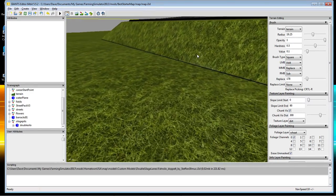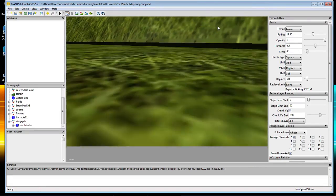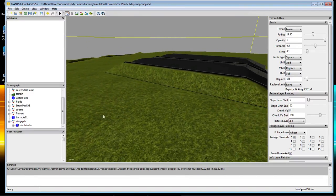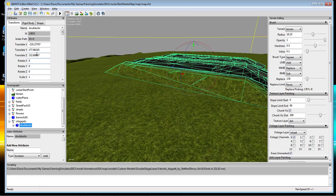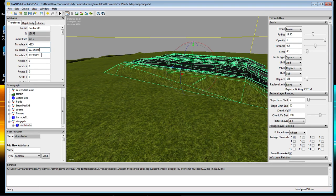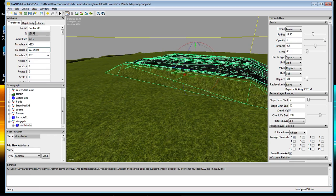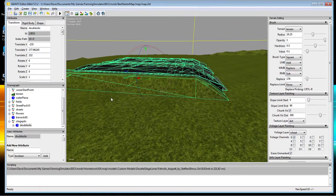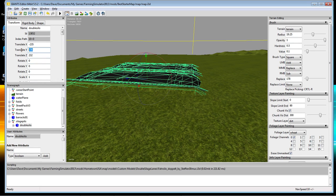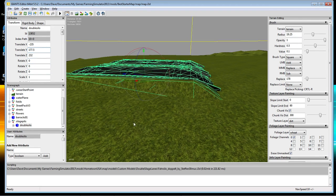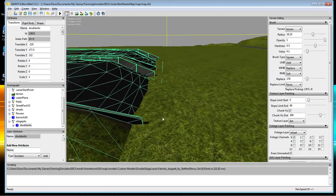I noticed when I imported on the test try that it did put it a little bit above the ground. So what you want to do is click on the Double Silo's Pit and here are the numbers. We're going to take these funky decimal points off the end. It has to go down, so let's go to about 177.5. Now it is in the ground a bit, but it looks like it might be a little too far down.